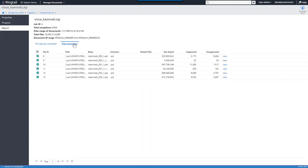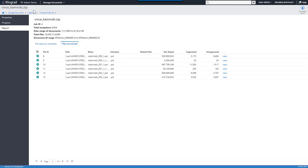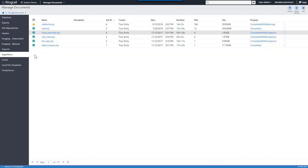I also want to point out the import option, which allows bringing data in with a load file. Flat files are available — DAP, OPT, TXT, CSV, etc. — as well as the Ringtail MDB, but by no means limited to the Ringtail MDB. Now let's take a look at some documents and move from bringing data in to reviewing data.